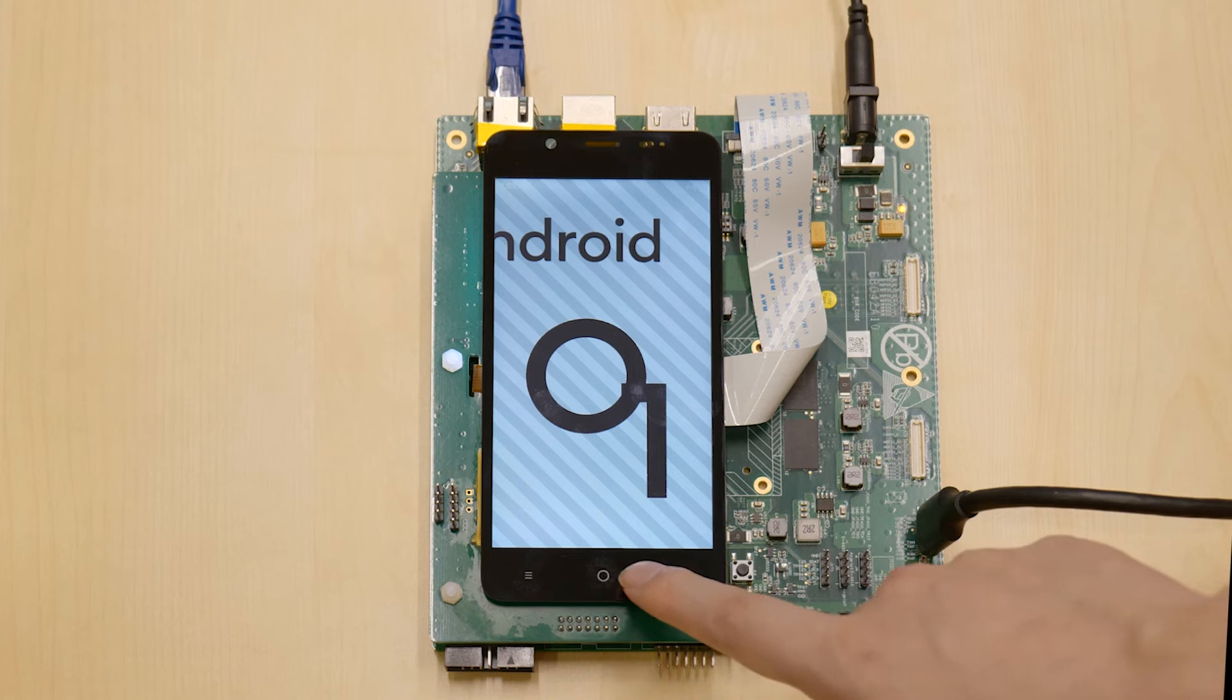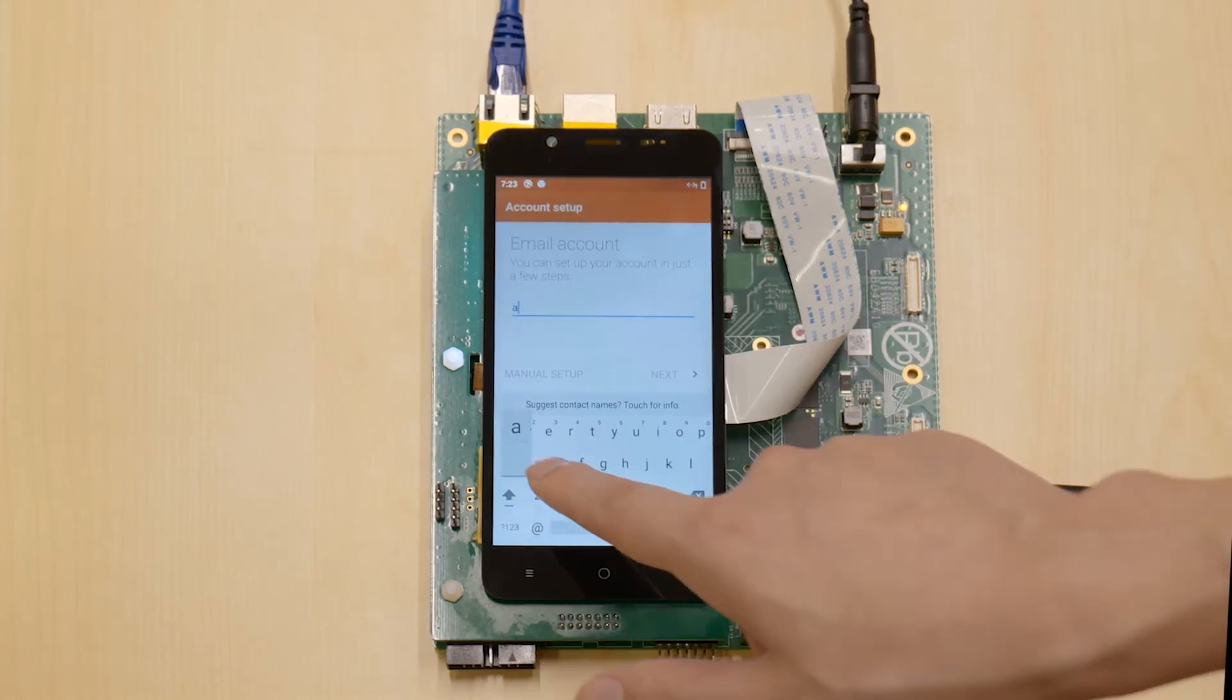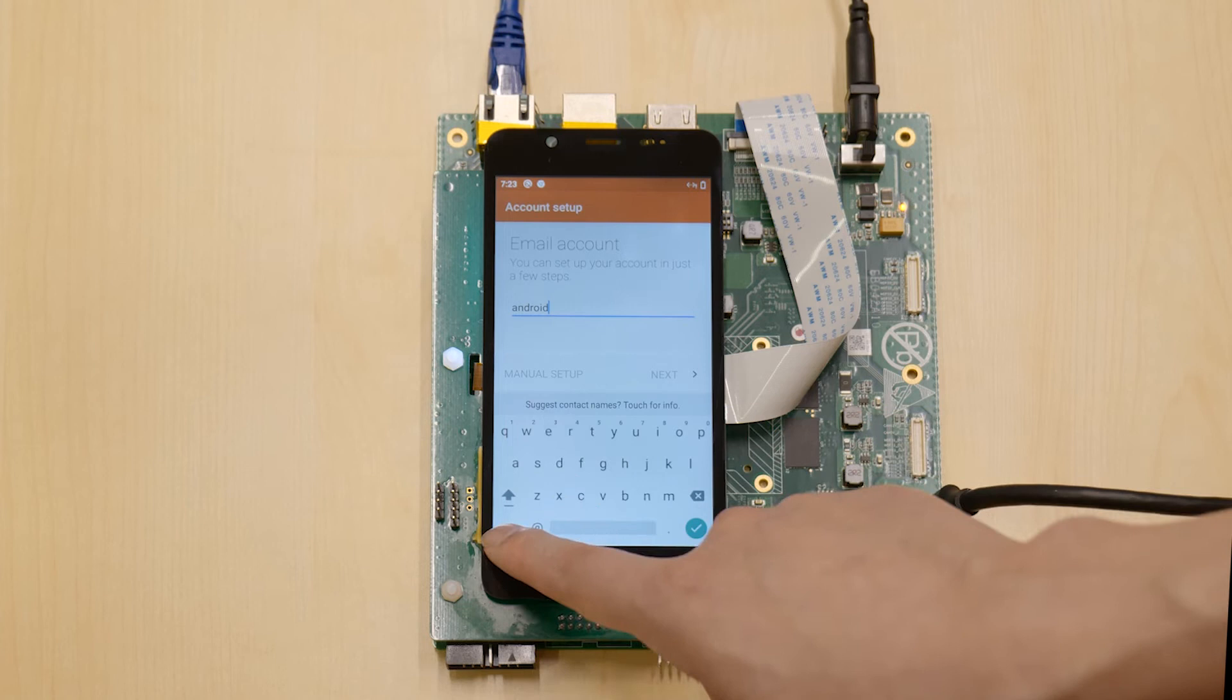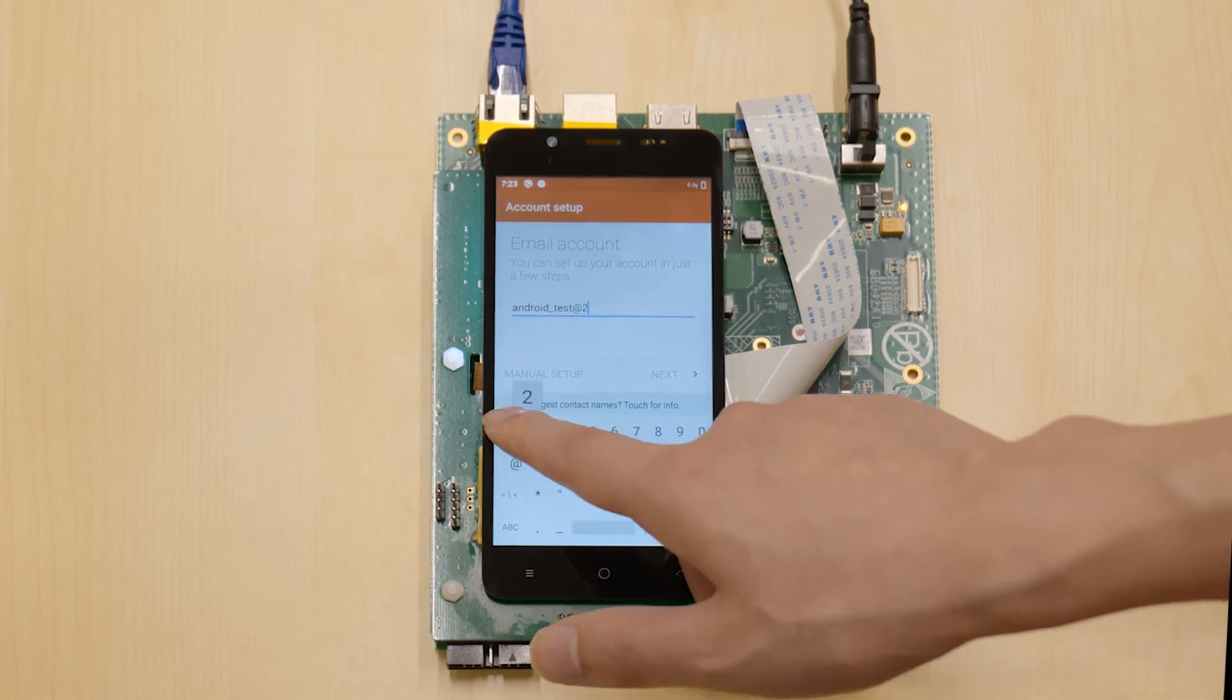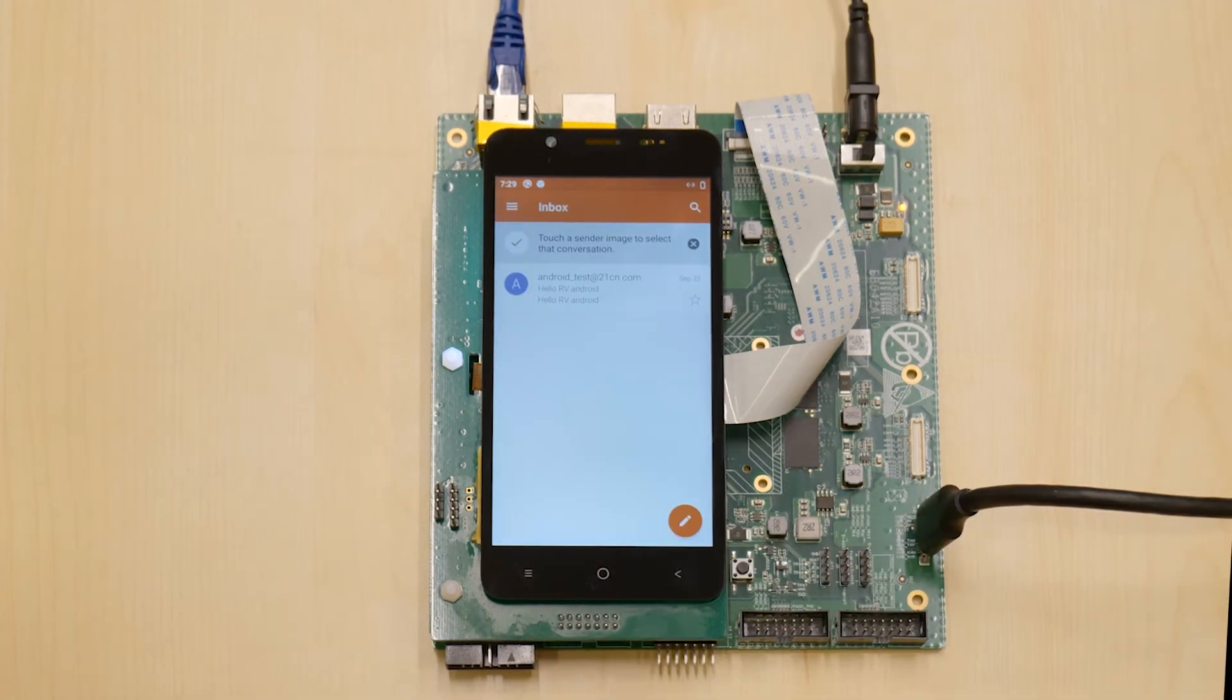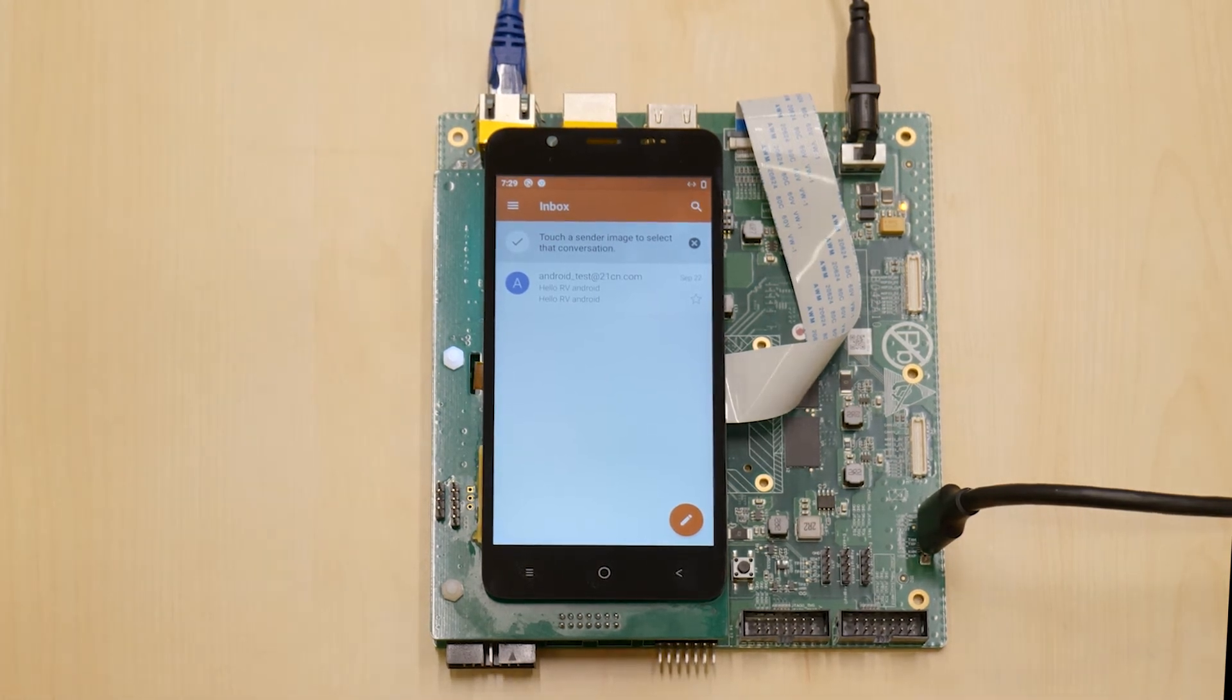Here we also get a functional email application. By setting up the account name, password, IMAP, SMTP service, I can now log in to my email account, send and receive emails through the internet.